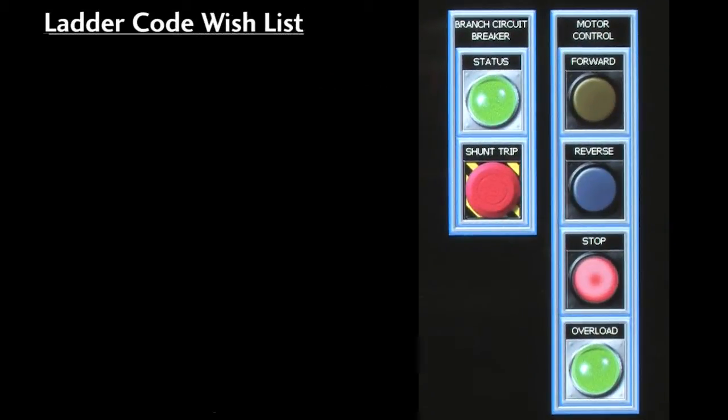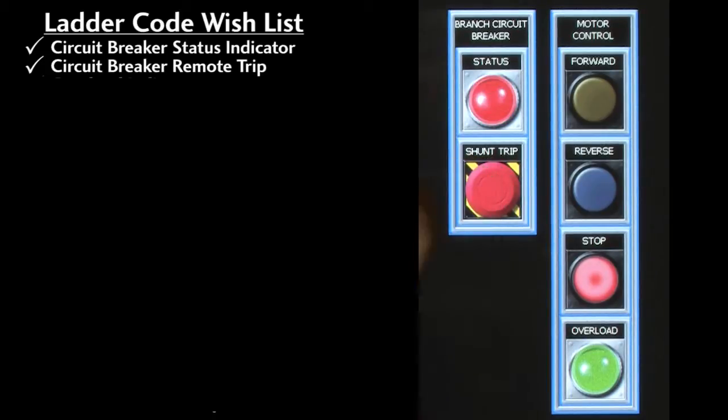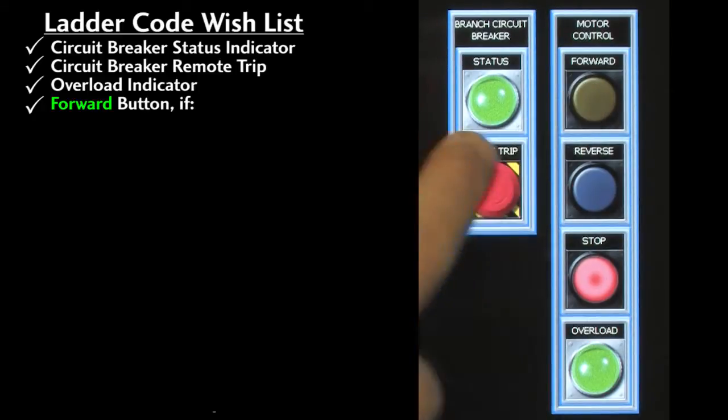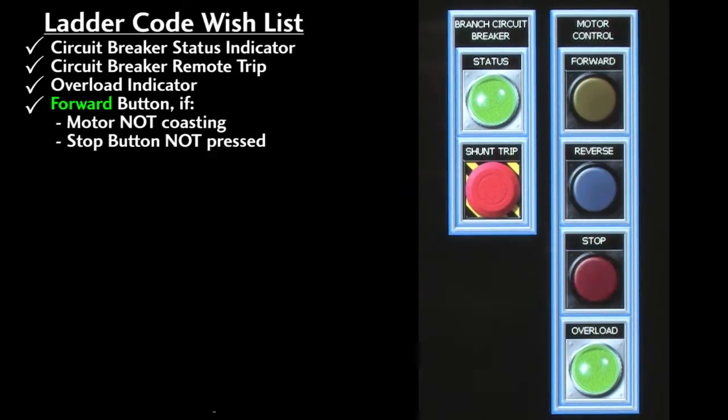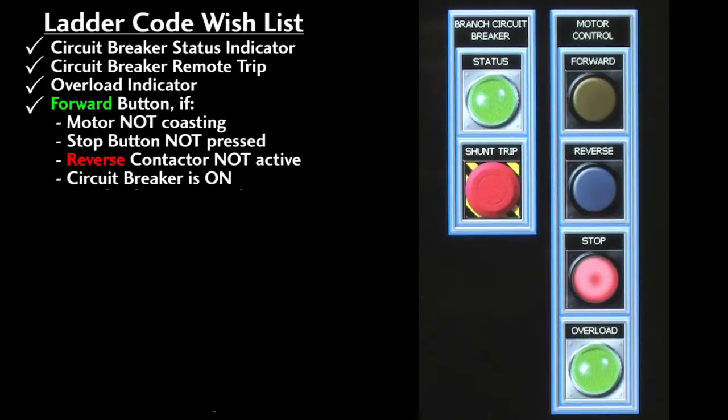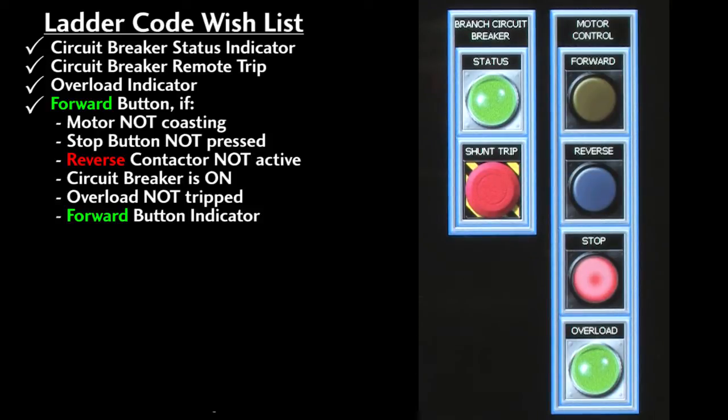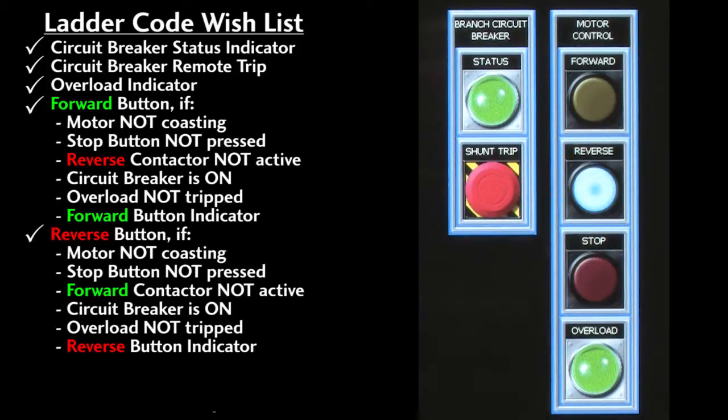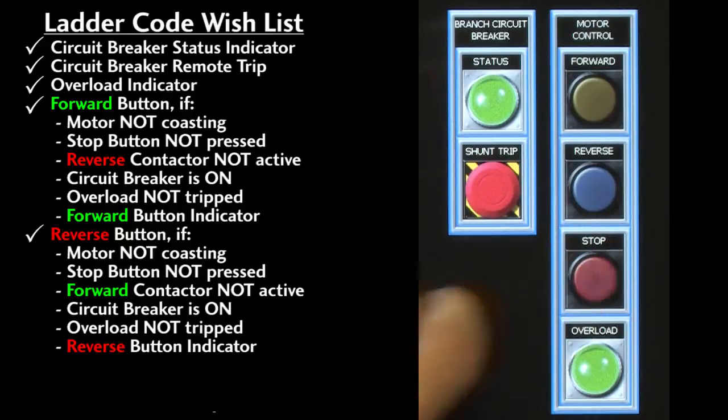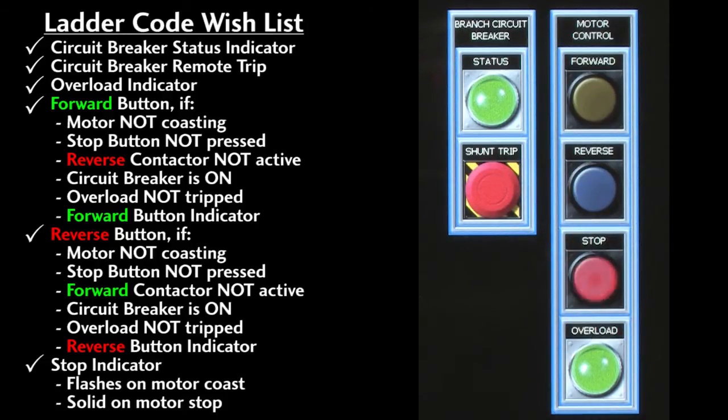Here's our ladder code wish list. We want a circuit breaker status indicator, we want to be able to trip the circuit breaker on a button press, we want an overload indicator, and on the forward button press we want to start the motor in the forward direction if the motor is not coasting, if the stop button is not being pressed, if the reverse contactor isn't engaged, if the circuit breaker is on, if the overload is not tripped, and we'll want the forward indicator lit while the motor is running. The reverse button has the exact same requirements except it doesn't start the motor if the forward contactor is engaged. We want the stop indicator to flash when the motor is coasting and to be on when the motor is stopped.